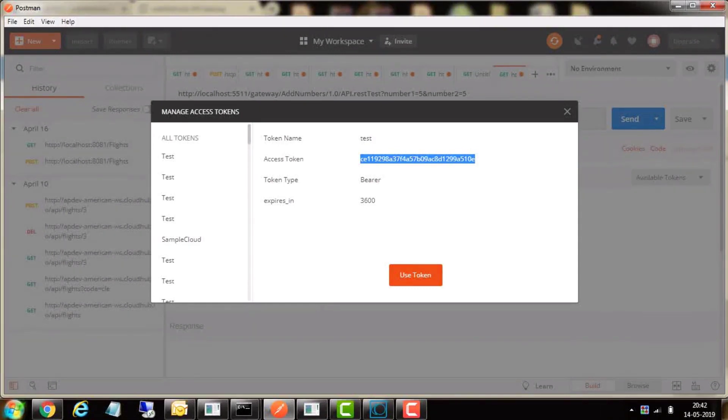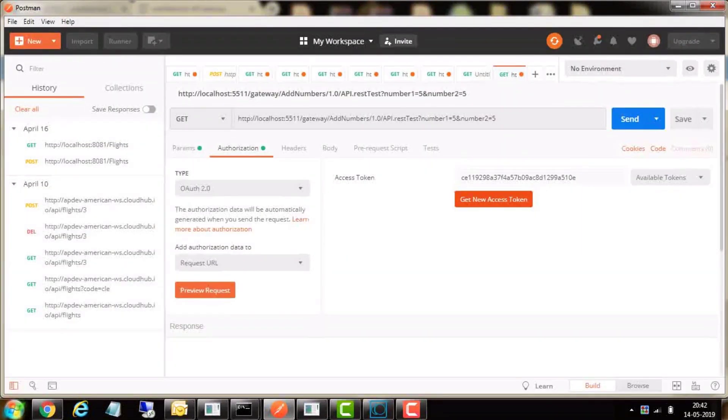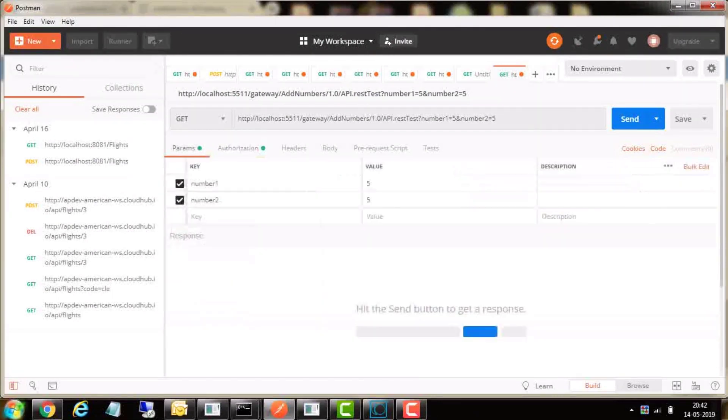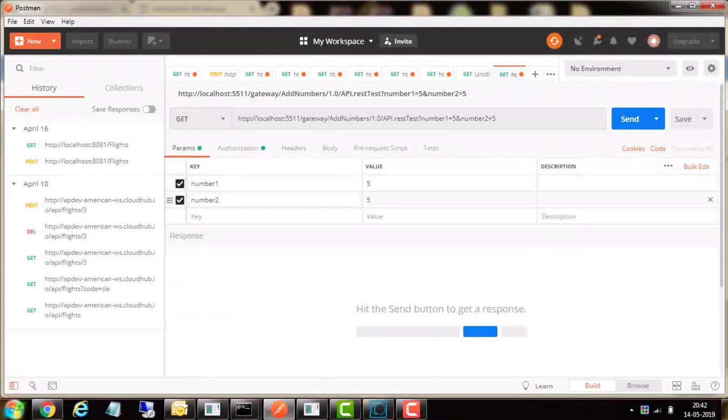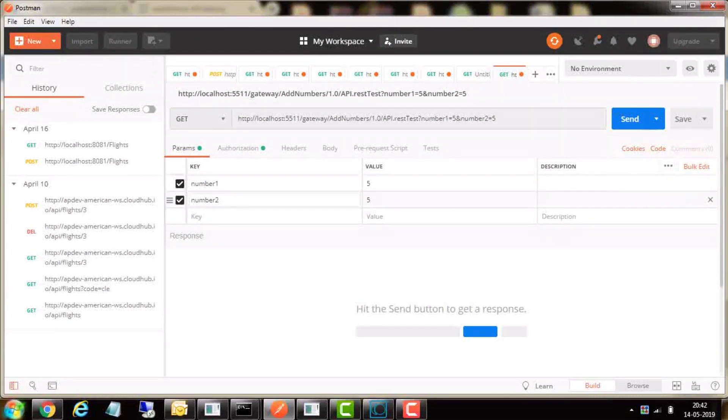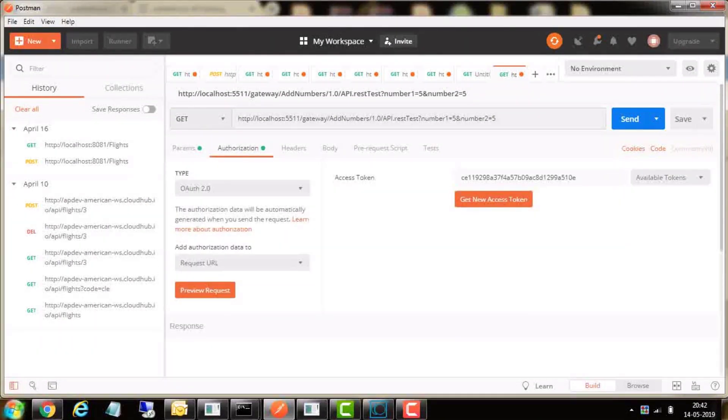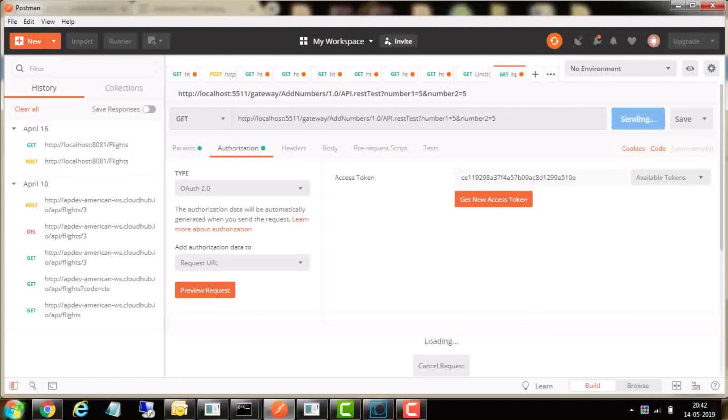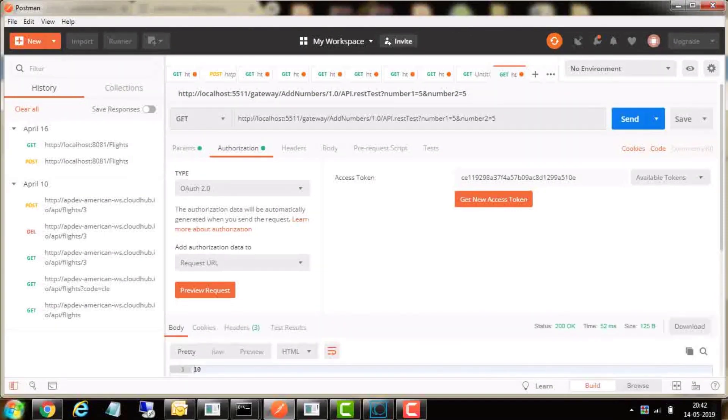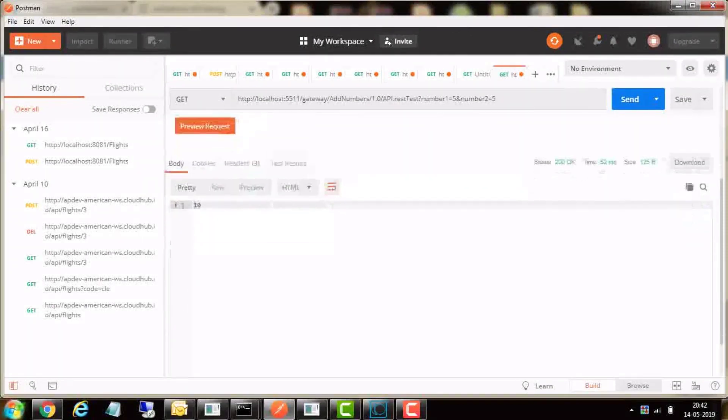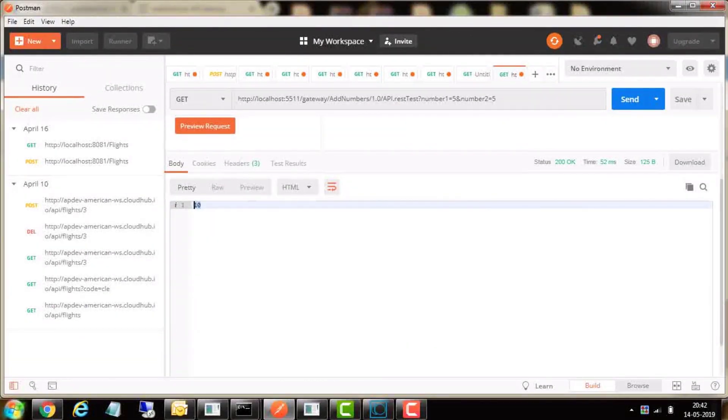Enter the input parameters for this service in params tab of Postman to get desired response from API Gateway. Thank you.